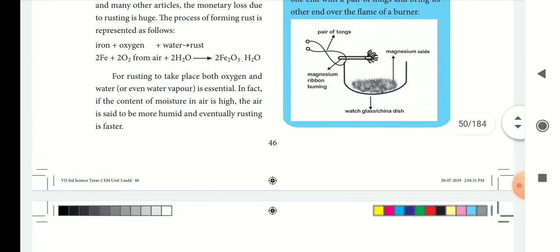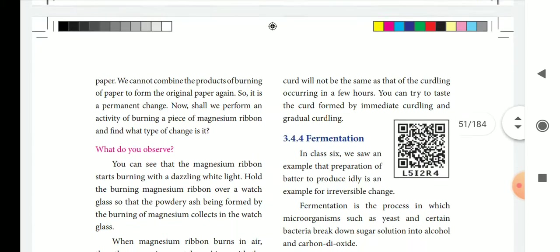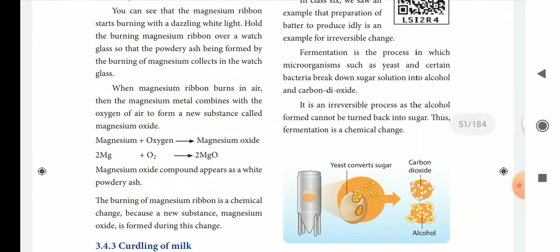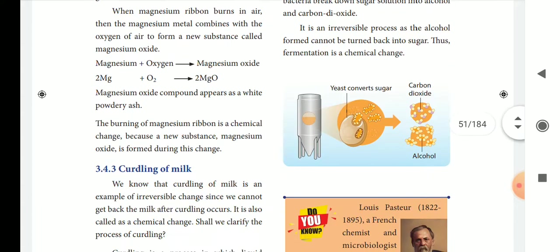Magnesium oxide is a new product formed — it is a new substance. What is the chemical change? It is a white powder reaction. The burning of magnesium is a chemical change.